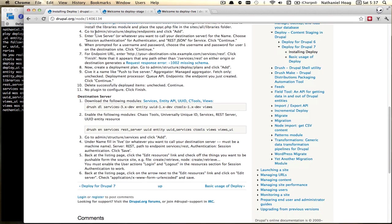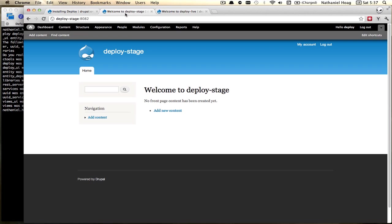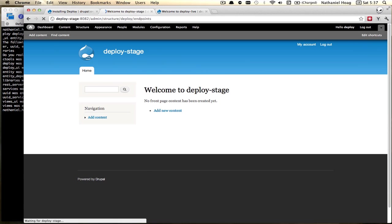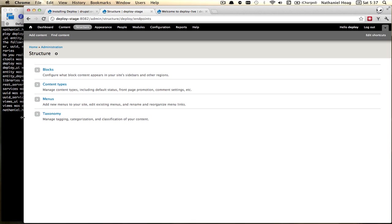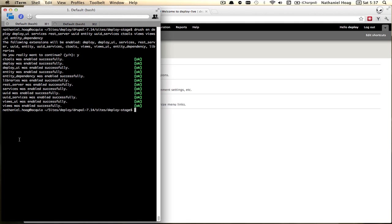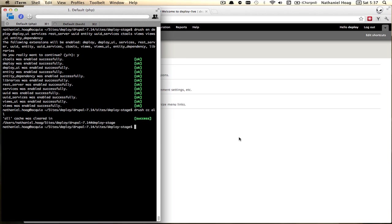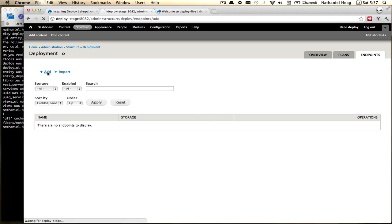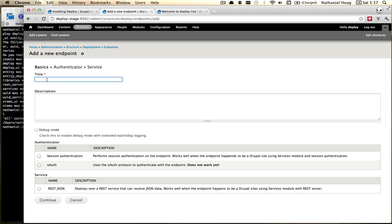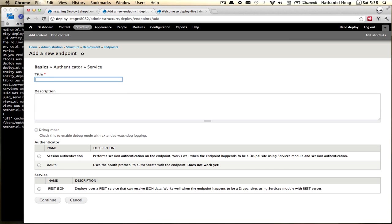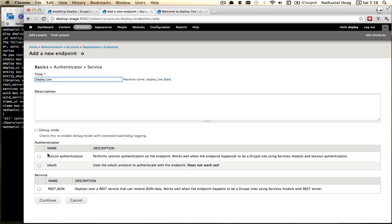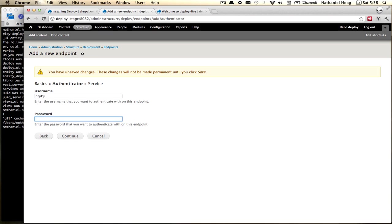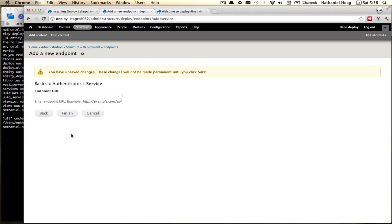Once you have that set up we're going to set up our endpoint on our stage server. From here we'll just go ahead and check out our endpoints and I actually need to clear the cache so that we can see that page and we're going to add our first endpoint. We want to choose session authentication and rest JSON and continue. Here we need the name of a user that has the permission to be able to create content on the live site and we need our endpoint URL.